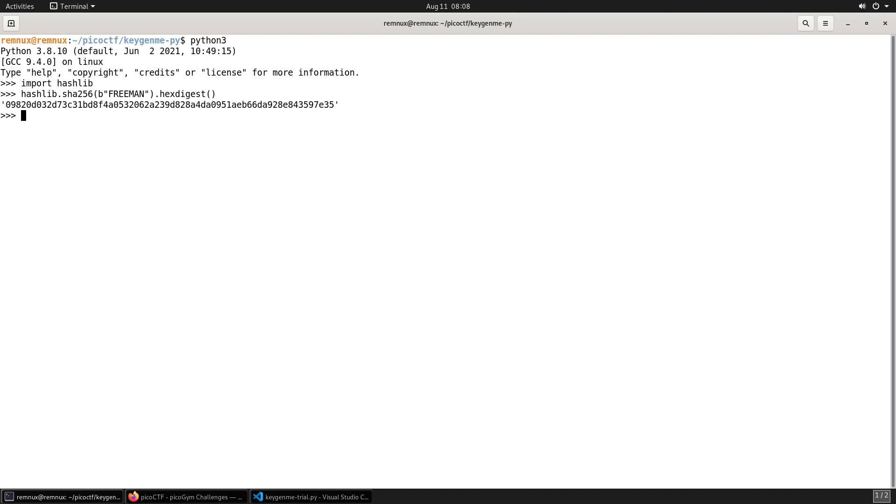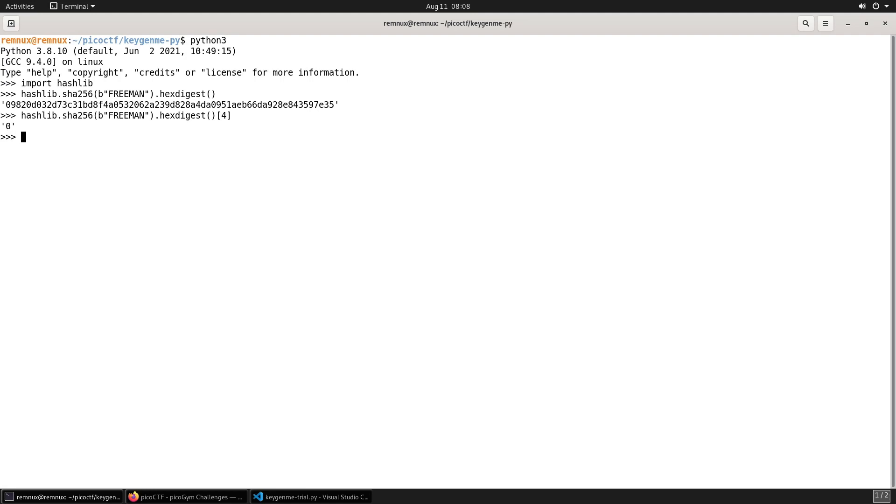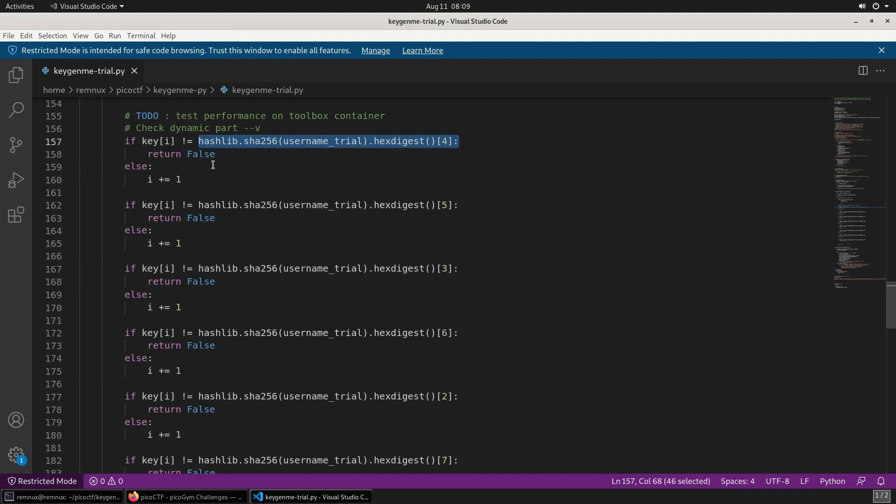And then for the first character in the dynamic part of the flag, we're looking for the character at index of four, which would be the fifth character along. So we would expect it to be one, two, three, four, five—we expect it to be a zero. And we can check that by just adding four to the end and we get that zero.